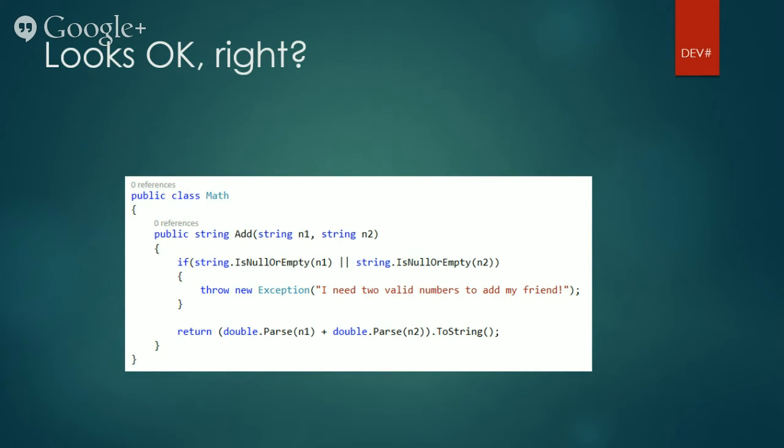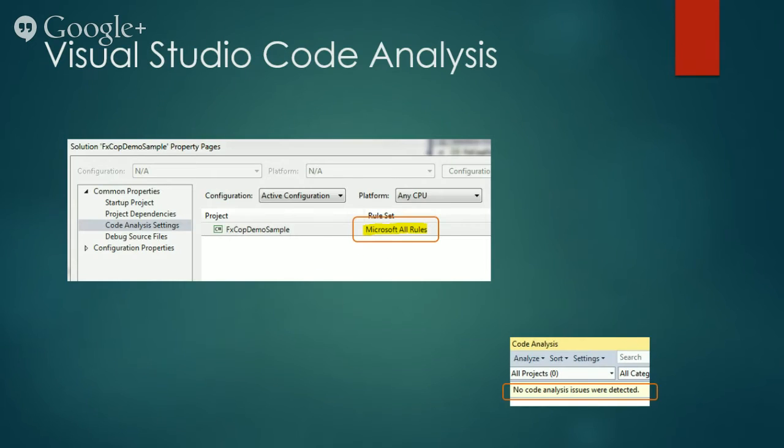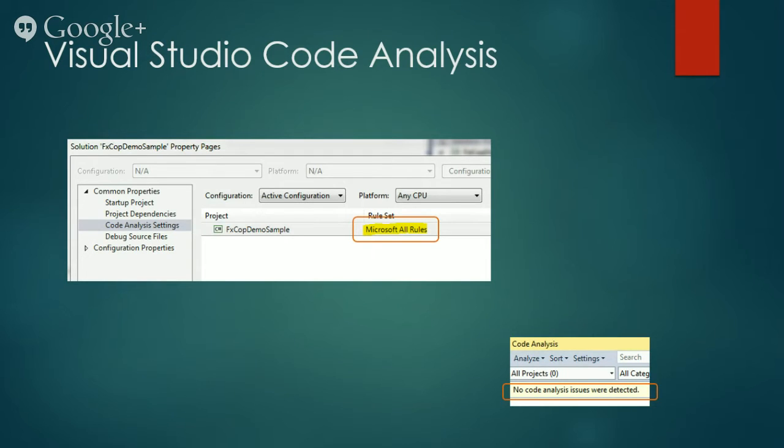So will this code cause any issues to be reported when we run Visual Studio code analysis? Surprisingly, no. As you can see, I have used Microsoft all rules as a rule set for code analysis to use. And yet, no code analysis issues were detected.